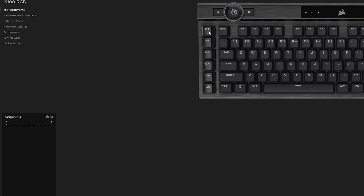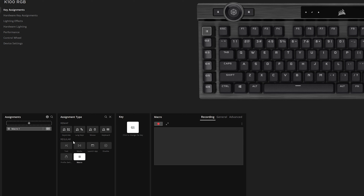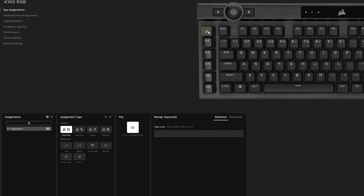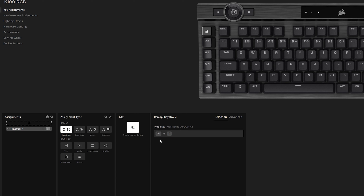For these G keys, say you want your G1 key to be a copy button. You go into G1 and see the different assignment types: keystroke, language keys, mouse and keyboard. It's a very simple way to add a key — say you want to teach G1 the letter C, or you can add Ctrl+C, which is a simple copy function. Now that button will be able to copy.